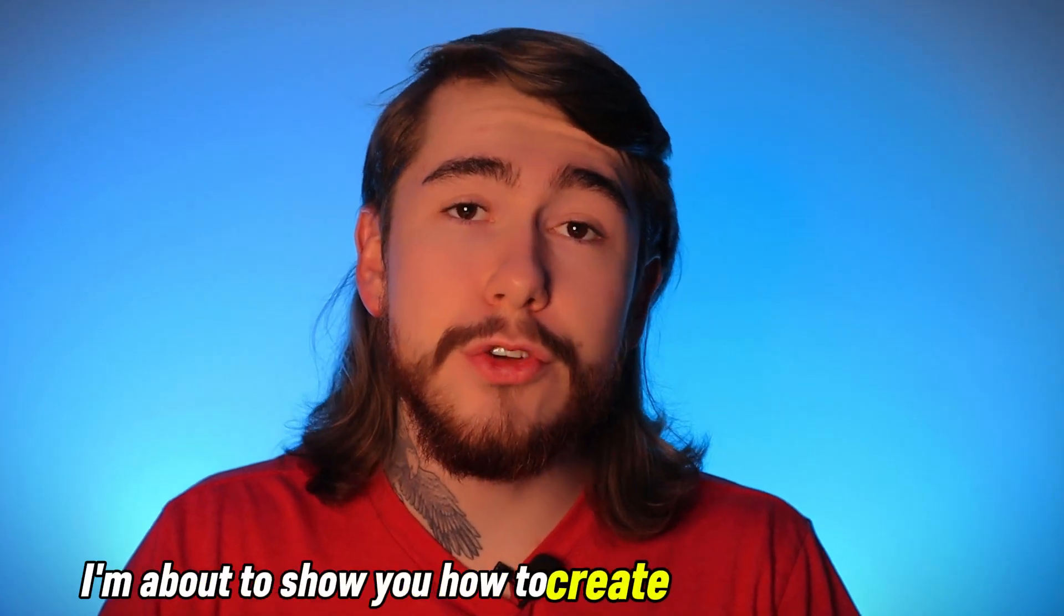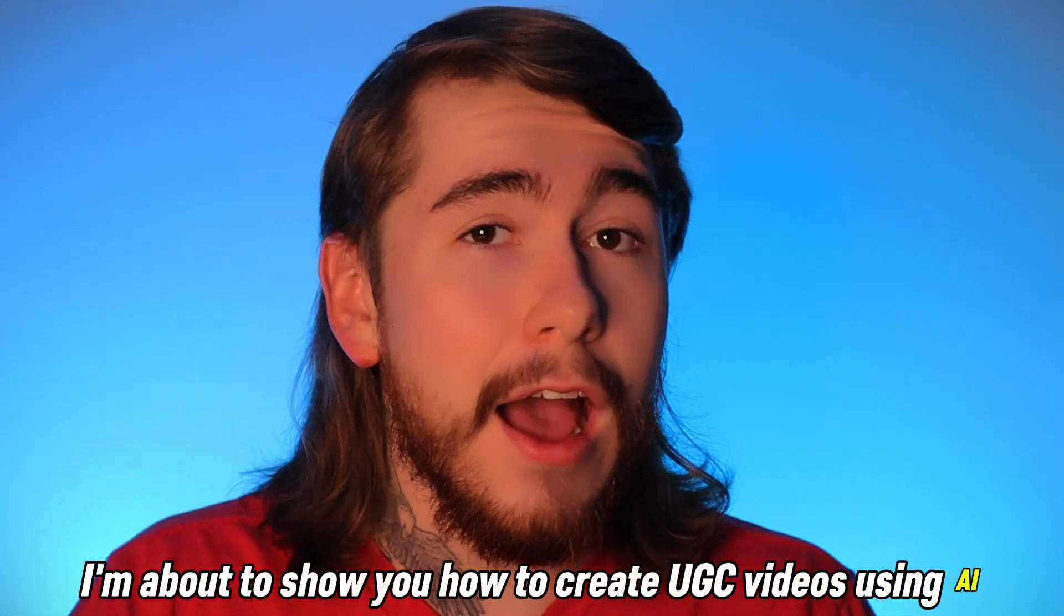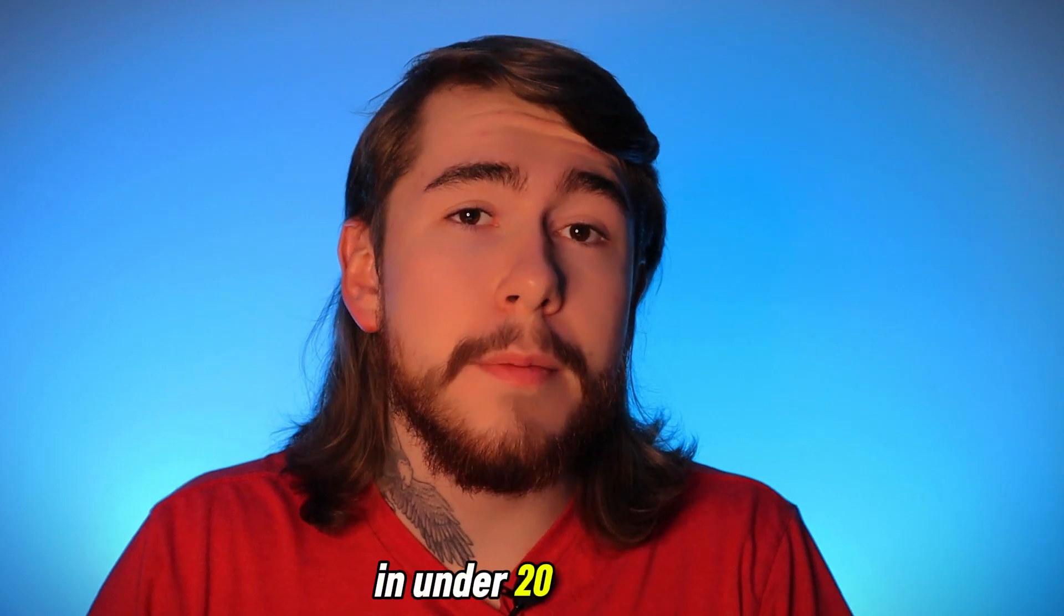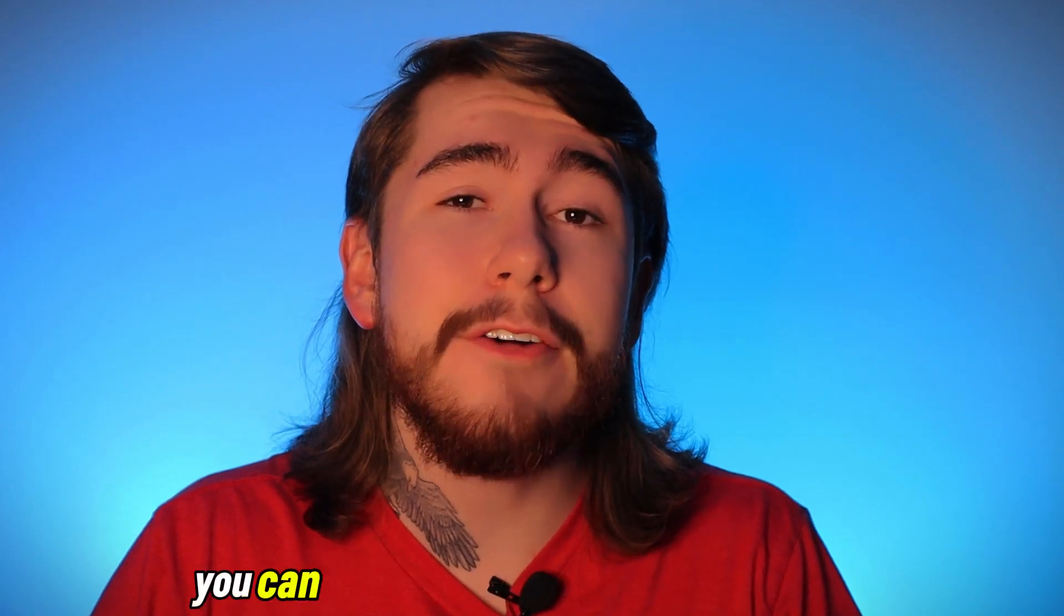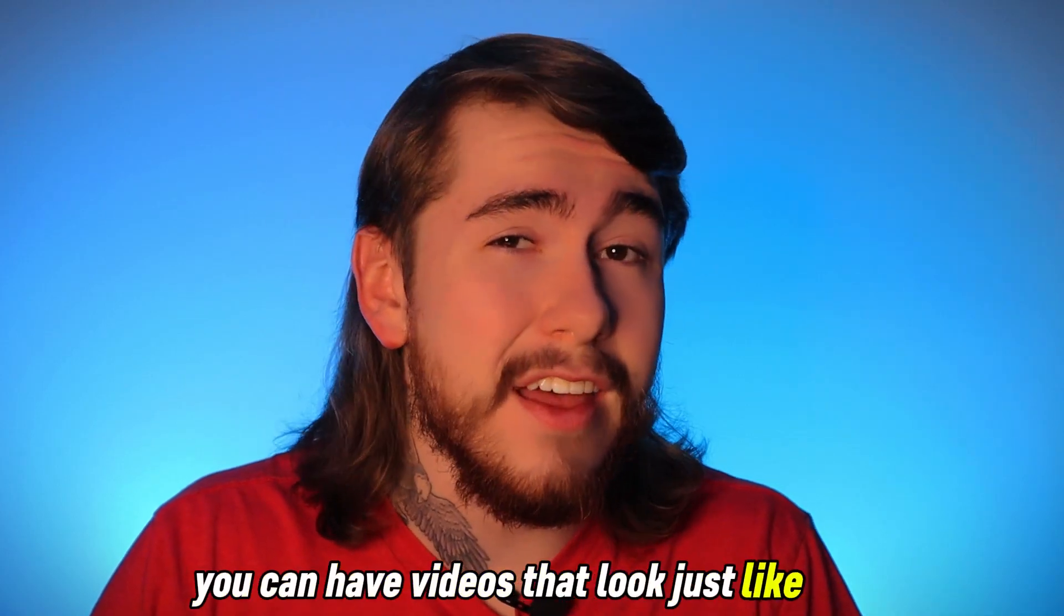I'm about to show you how to create UGC videos using AI for free. In under 20 minutes, you can have videos that look just like this.